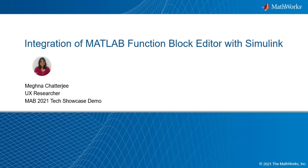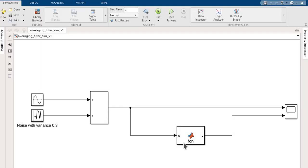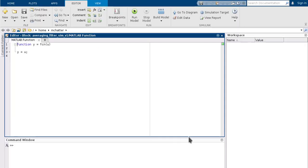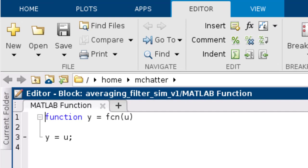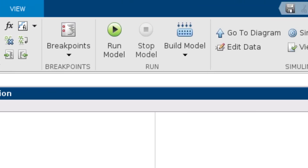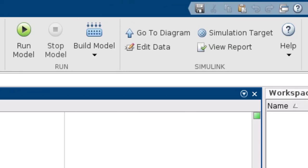Let's start by taking a quick look at the MATLAB Function Block as it has appeared thus far. After placing a MATLAB Function Block inside your model, you can double-click it to access its code editor. This will open up inside a MATLAB Editor window, with the tool strip updating to have additional controls specific to the MATLAB Function Block.